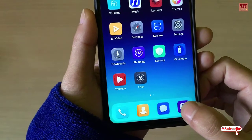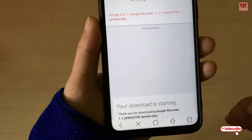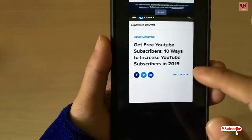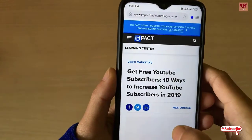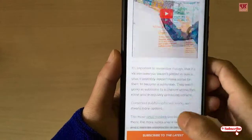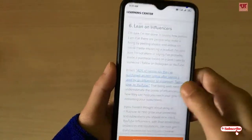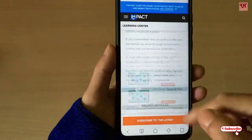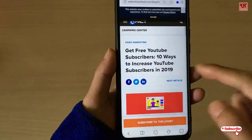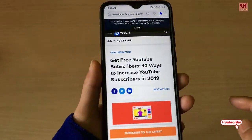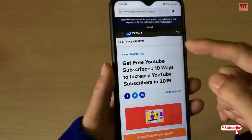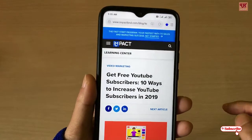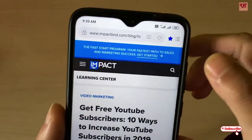First, open the MI browser. I want to save this web page completely as an image file. As you can see, this is the complete web page that you are seeing right now on the video. So if you want to save the complete web page as an image file, here is what you need to do.